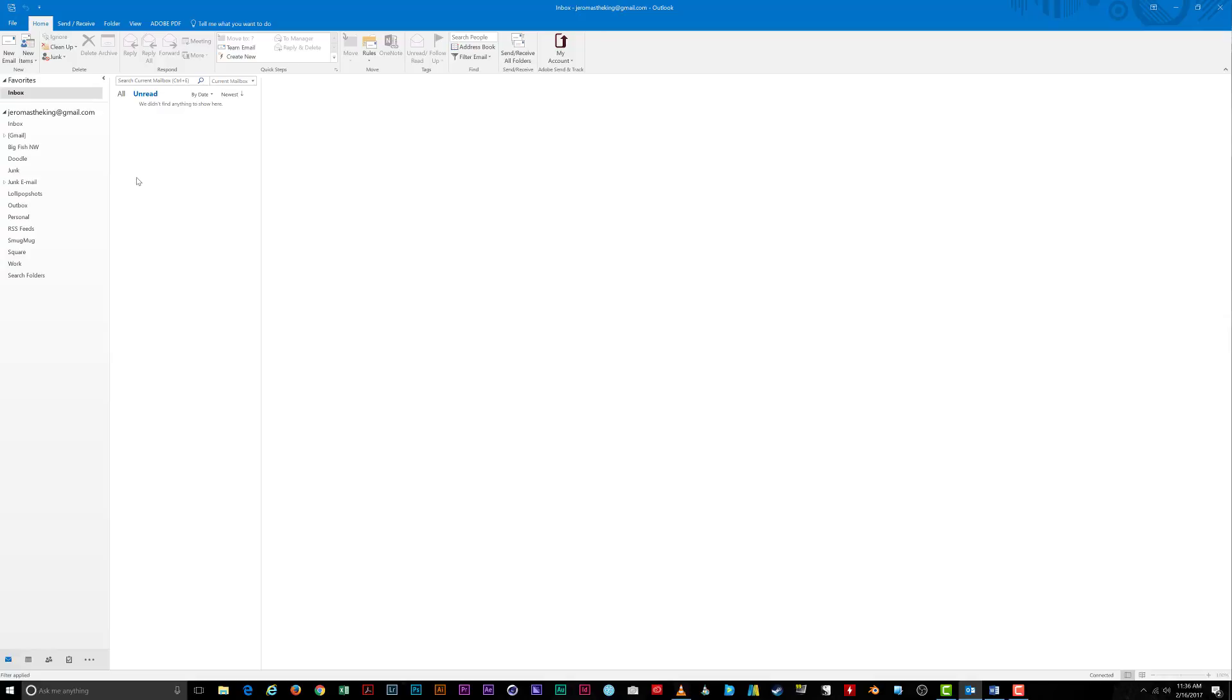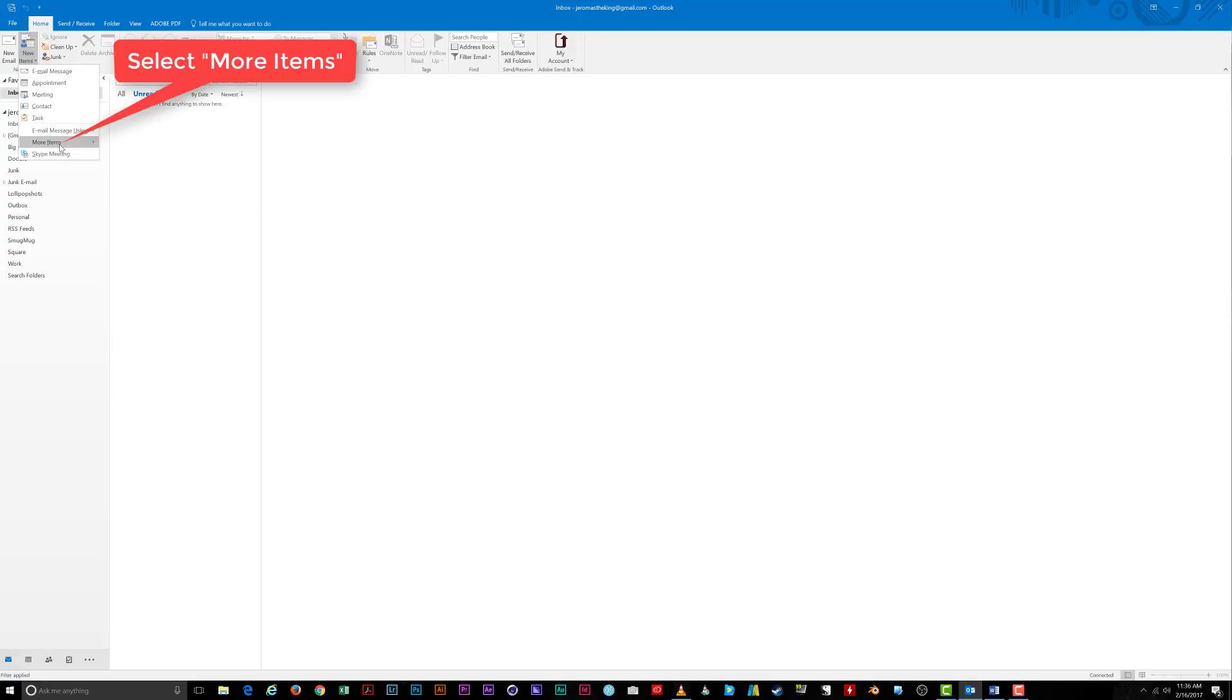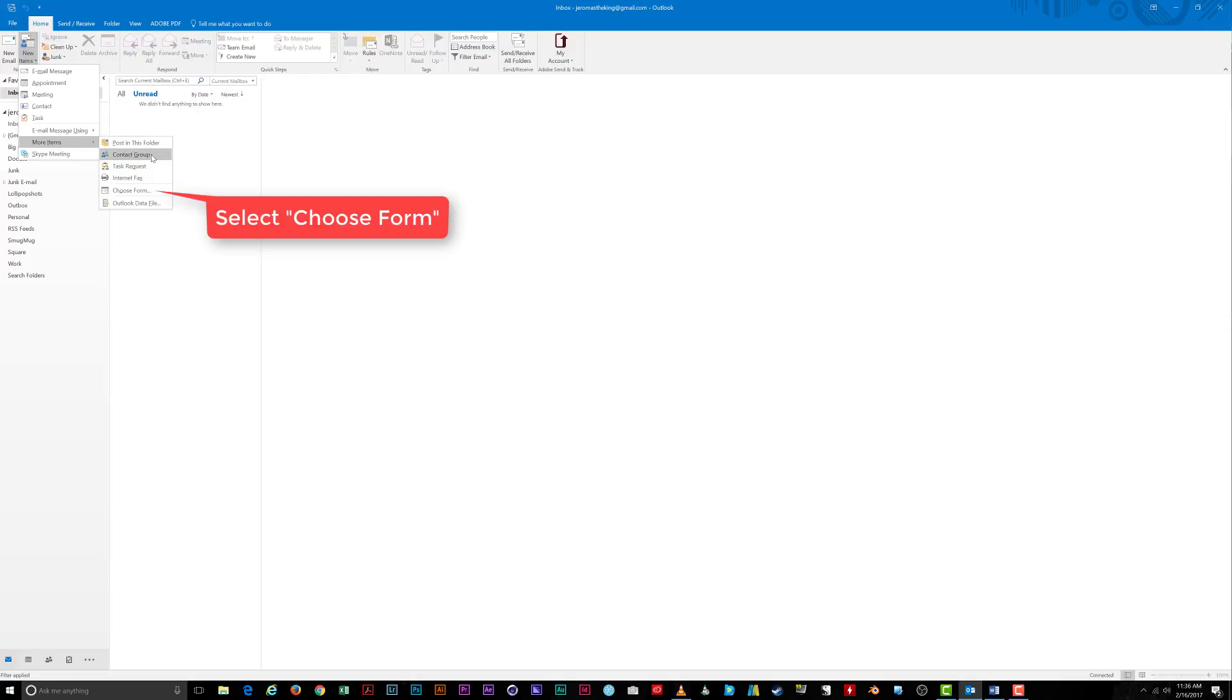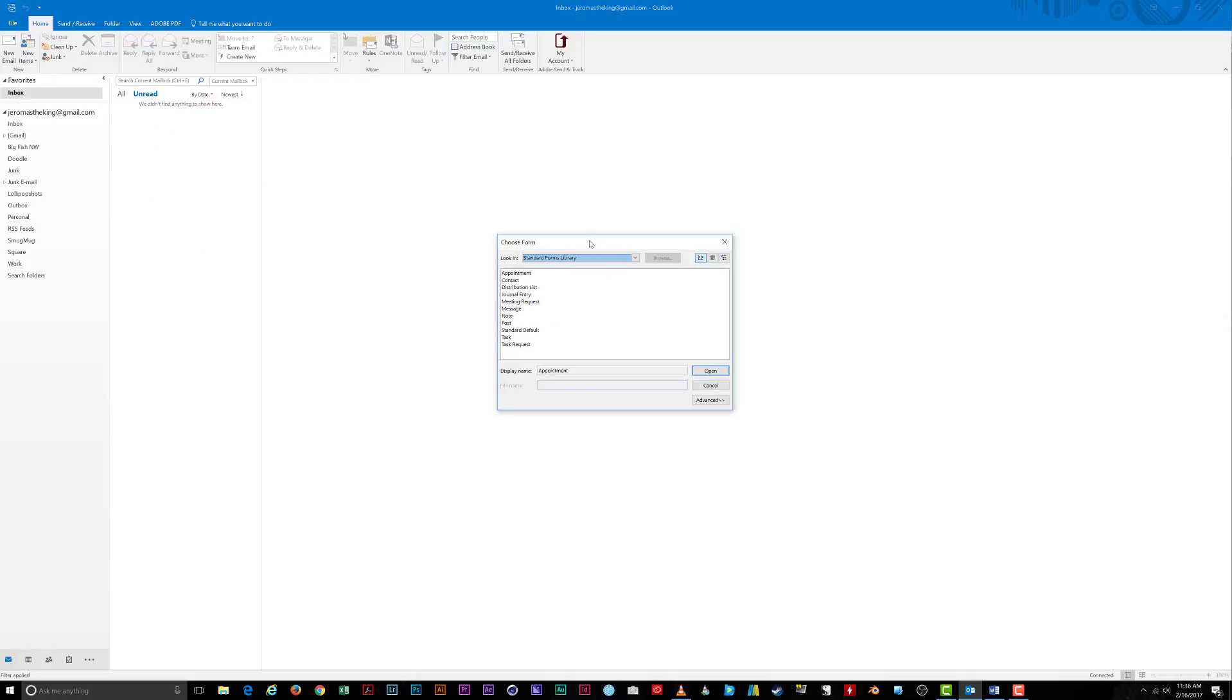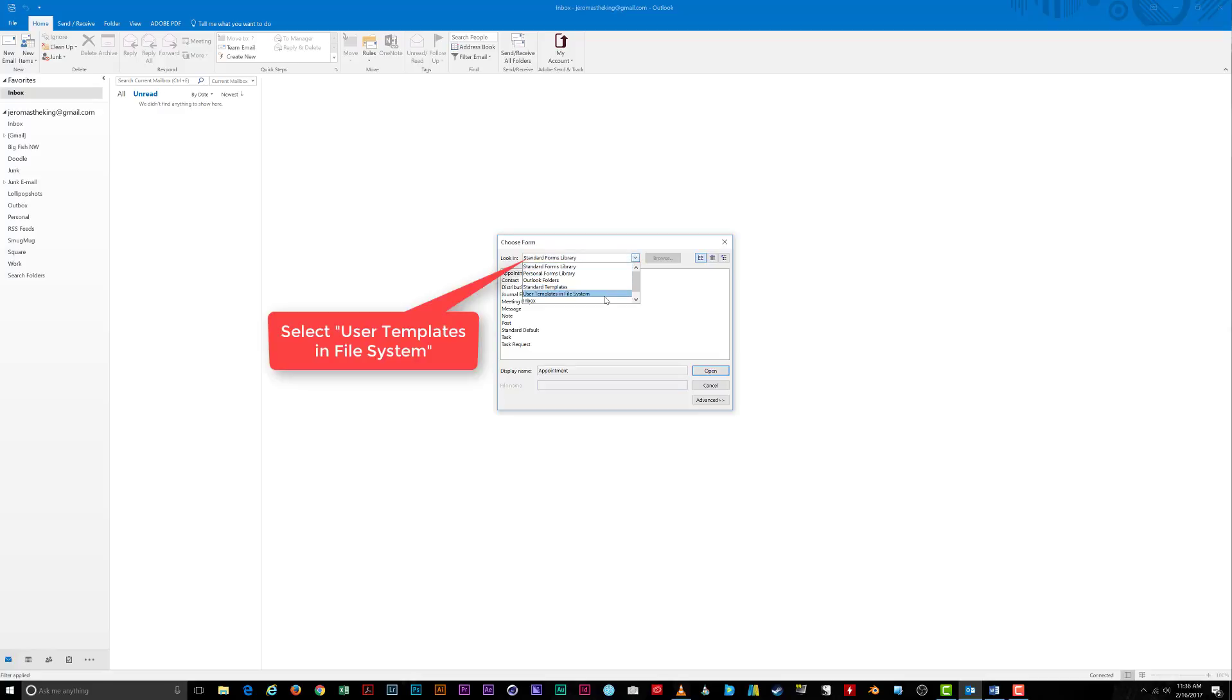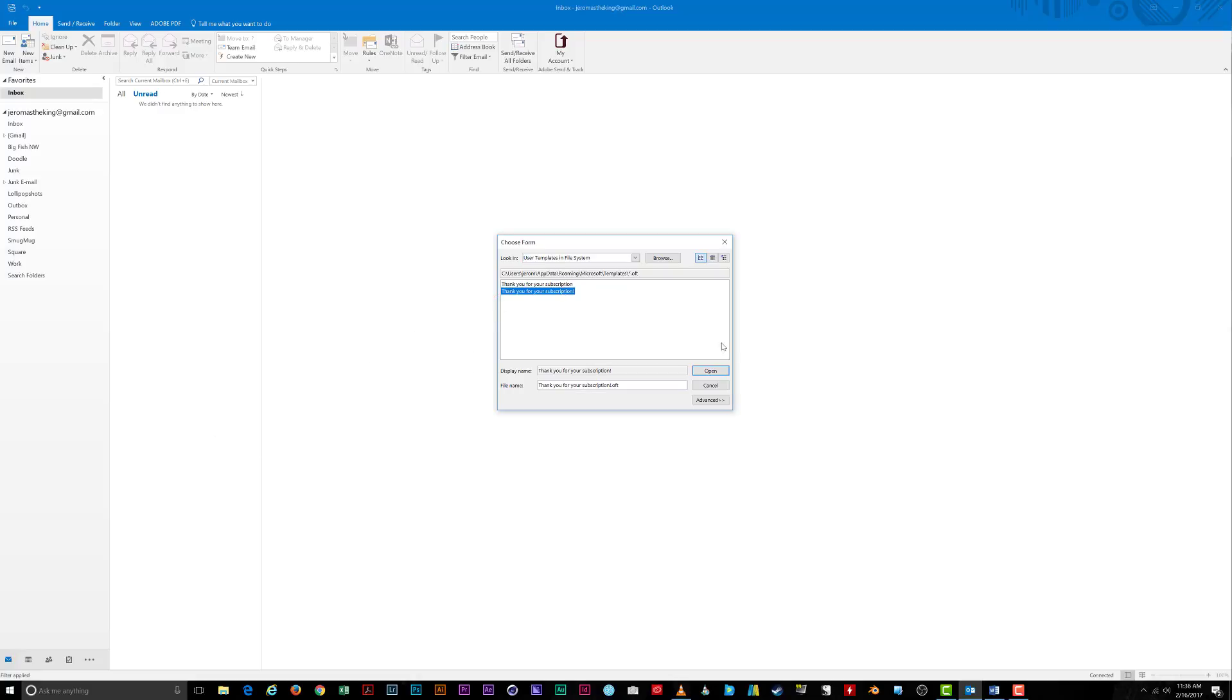Under the Home tab, click New Items, then More Items, then Choose Form. Under the Choose Form window, select User Templates in the File System. Up comes a list of your saved email templates. Choose the one you need from the list and click Open.